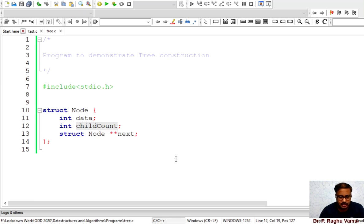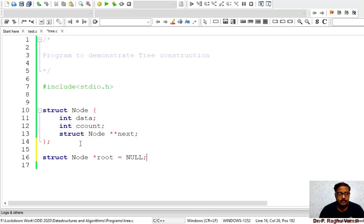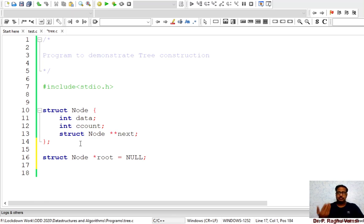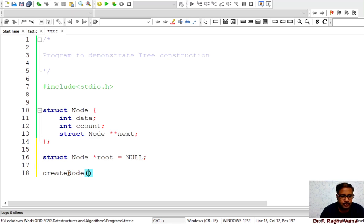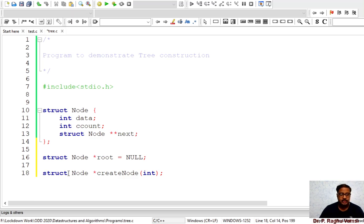I feel 'child count' is too lengthy, so I'll use 'cc' for child count. For any tree there should be a root, so 'struct node* root = NULL' — initially the root is null. If root is not null then we can insert elements wherever required. Next we will write the function for creating nodes: 'create node'. In creating a node we require an integer value, and the function returns a node reference — 'struct node* create_node'.